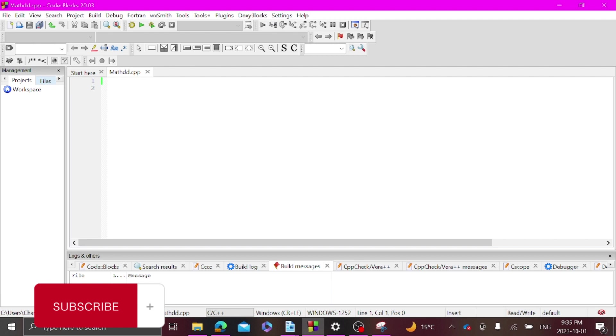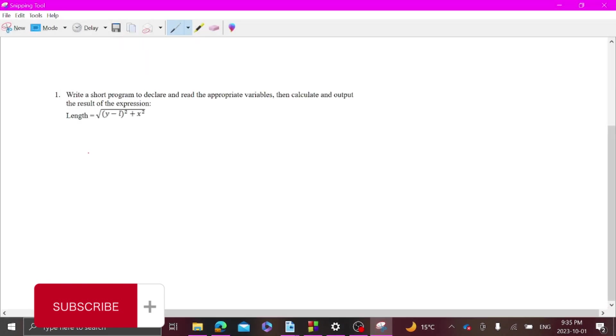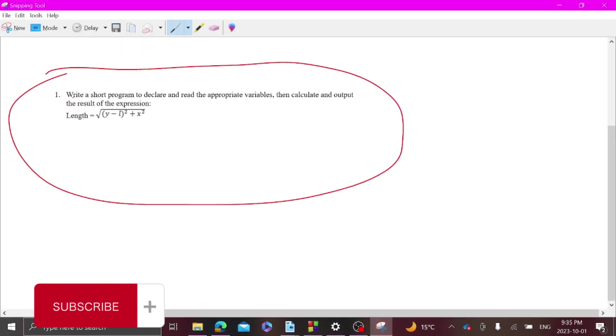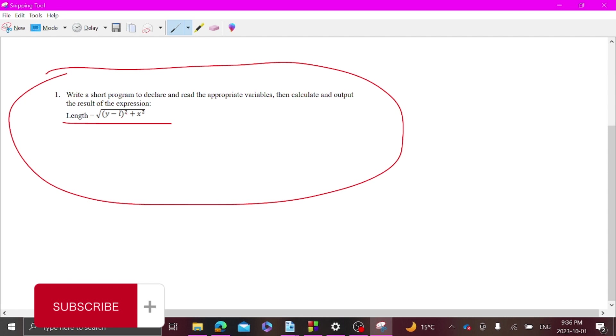So assuming we have this problem here, write a short program to declare and read the appropriate variables, then calculate the output of the result of the following expression. So we have square root of (y minus l) to the power of two plus x to the power of two.